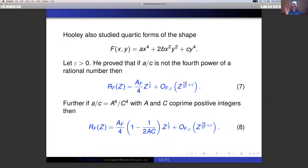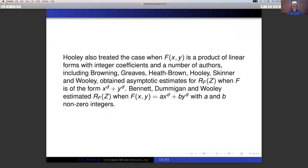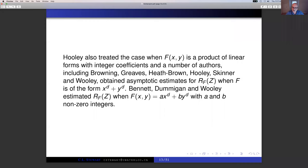So when you see this pattern, we're getting the area times Z^(2/D) times some rational number. Hooley was also able to treat the case when F is a product of linear forms with integer coefficients. A number of people looked at the case of forms like X^D + Y^D — that's Browning, Greaves, Heath-Brown, Hooley, Skinner, and Woolley. Then Mike Bennett, Neil Dummigan, and Trevor Woolley looked at a slightly more general binomial form AX^D + BY^D with A and B non-zero integers.